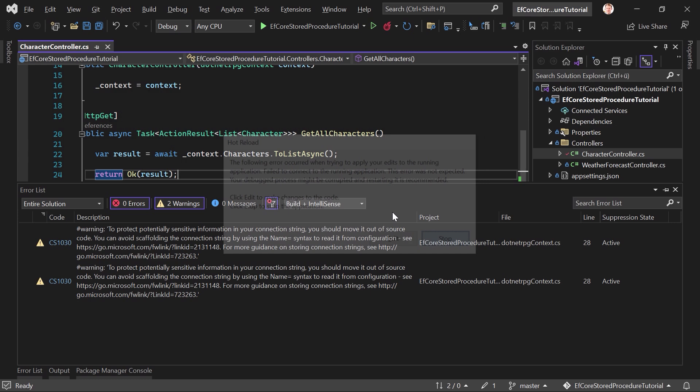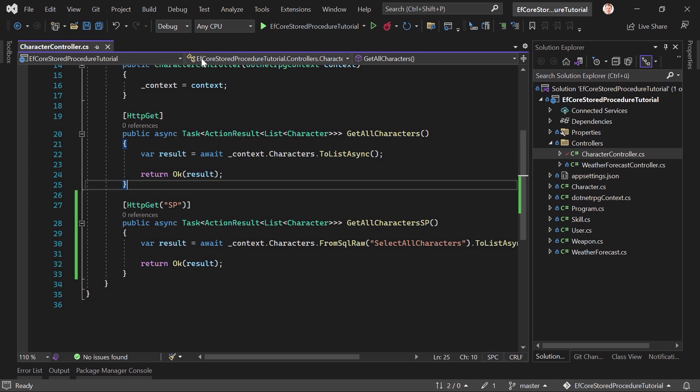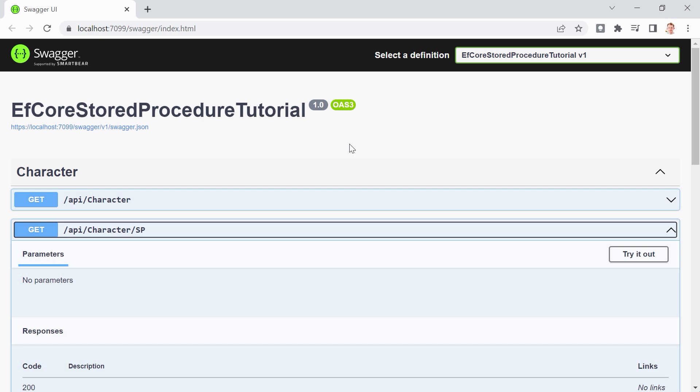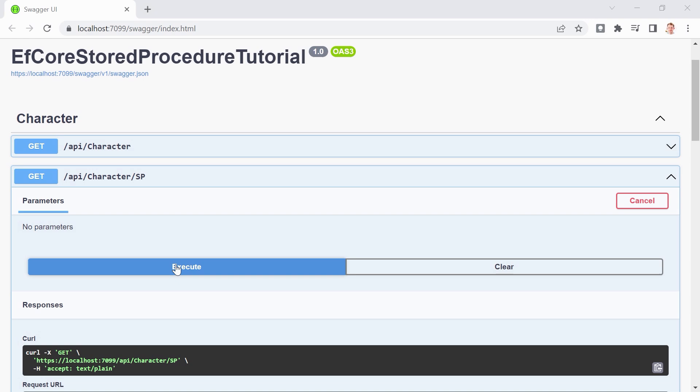Visual Studio had some issues but after stopping and restarting the application it seemed to work. Now here is the second method — character stored procedure. We try it out, hit execute, and it returns all our characters. Really, really simple. I'd say we move on to the next stored procedure.